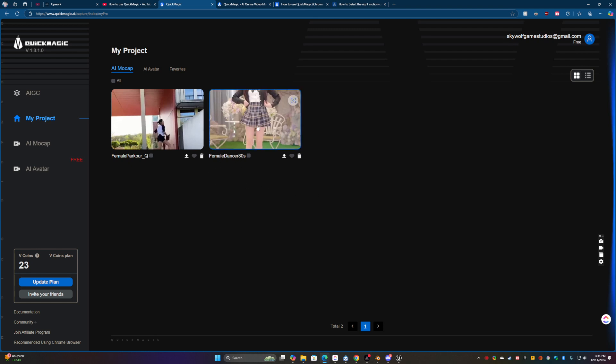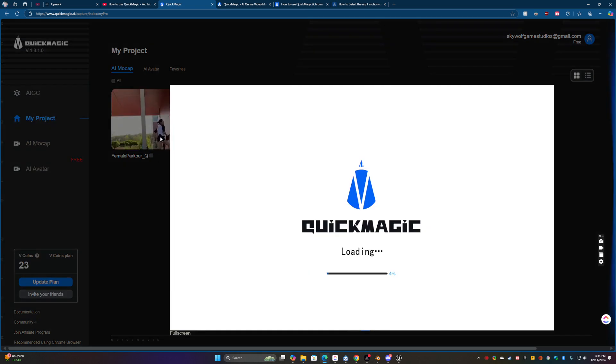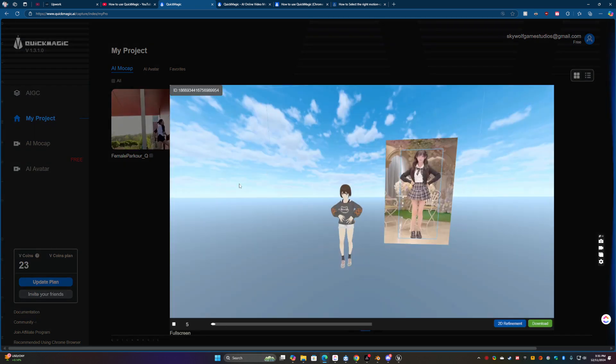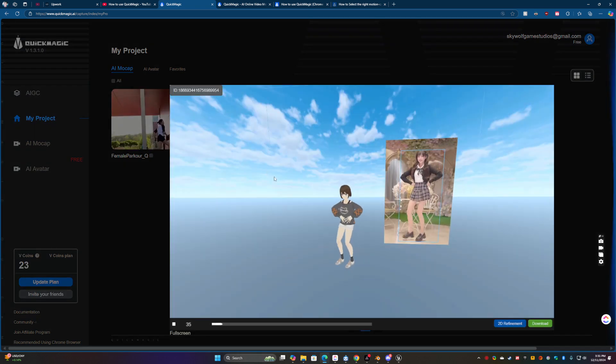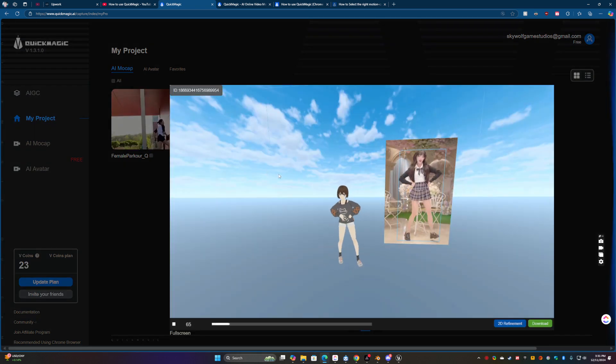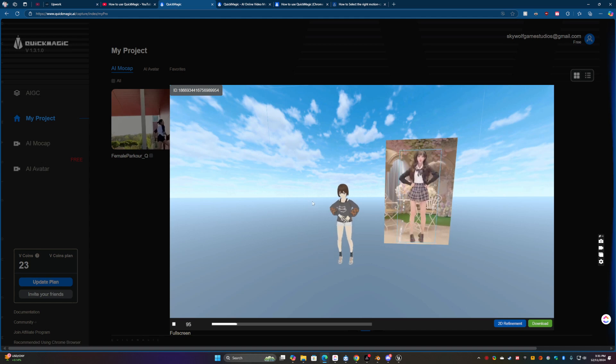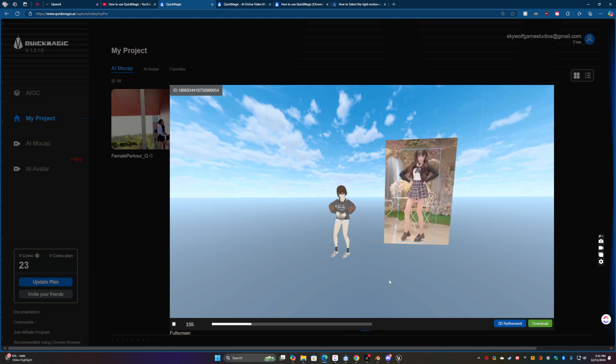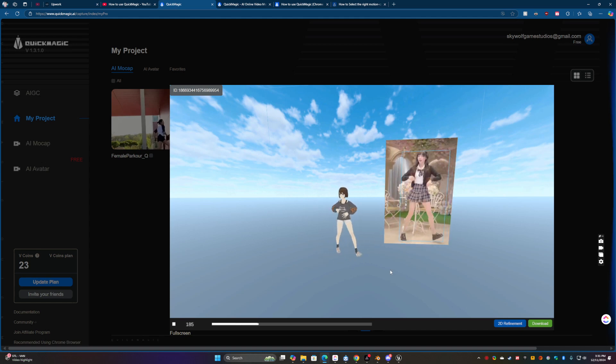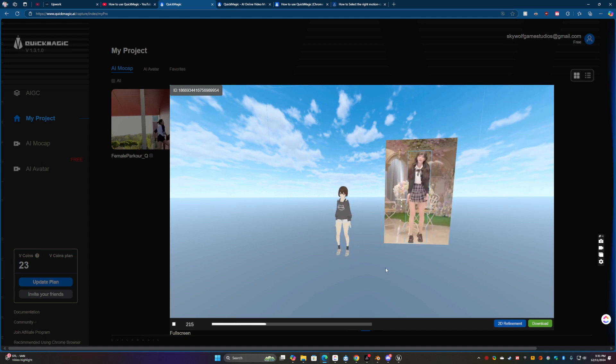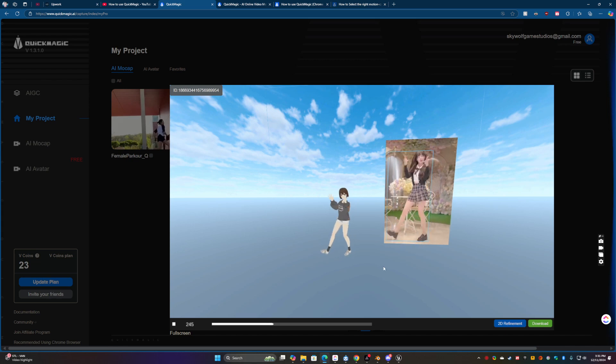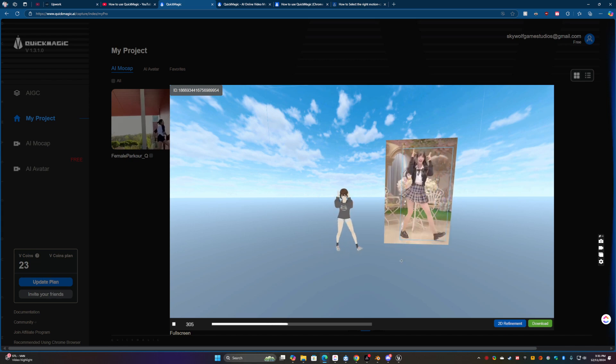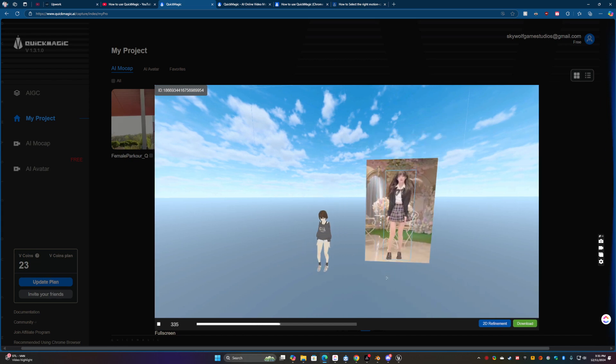So this first one's a dancer, the second one's a parkour. And I just basically clipped those and plugged it in and I just wanted to see where I could get with it. And as you can see here it's actually really good.